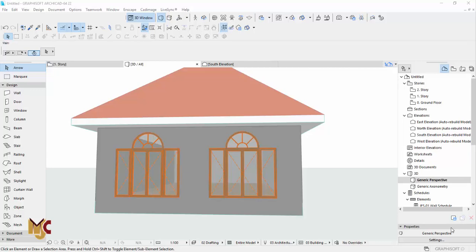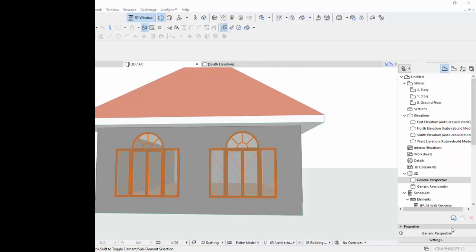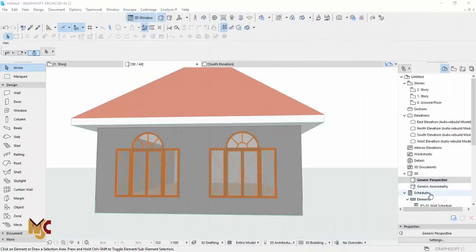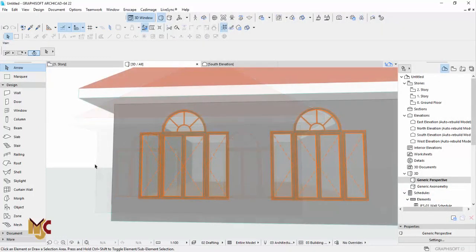Hello guys, this is Maduba John from MJC Designs. Welcome to today's tutorial. Today I'm going to show you guys how to draw a window mold, also called window mode. Before I proceed, if you're new here, kindly subscribe to our channel and turn on the notification button so you don't miss videos like this.